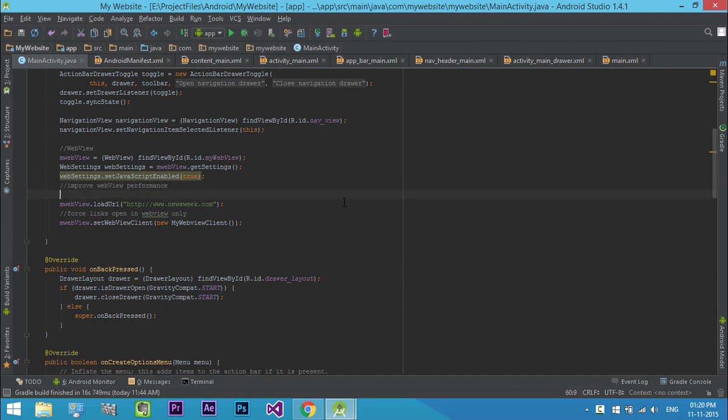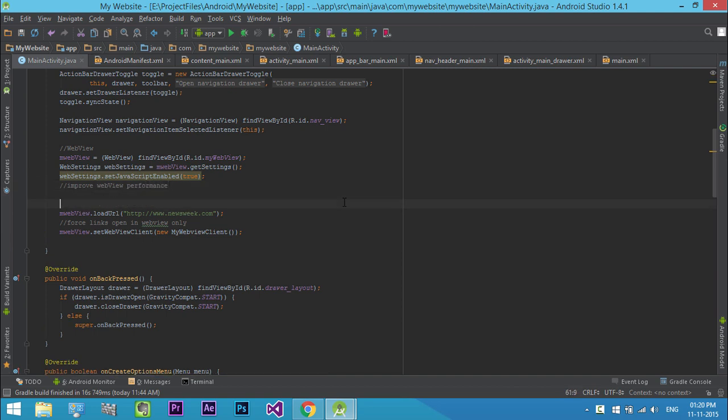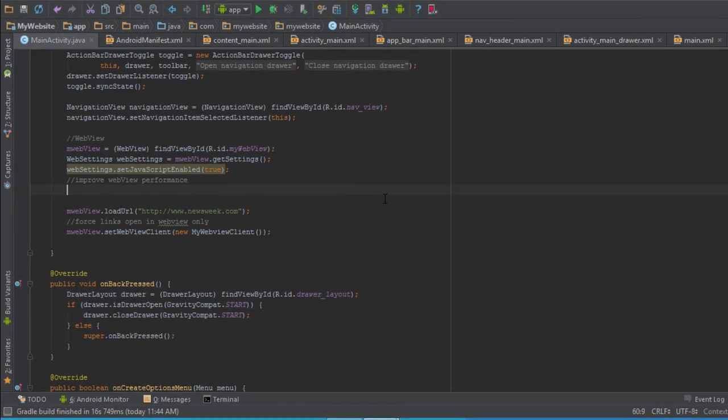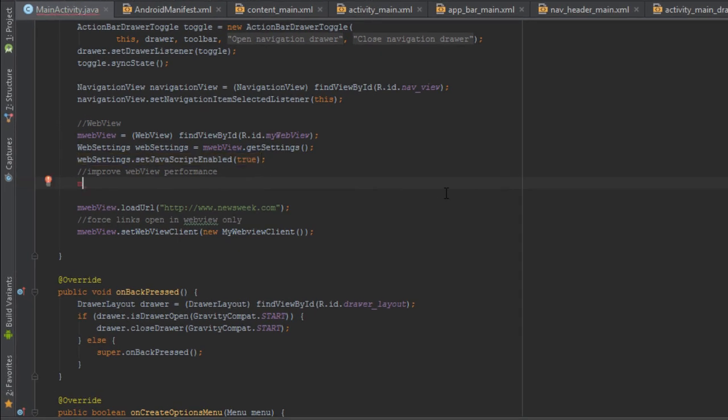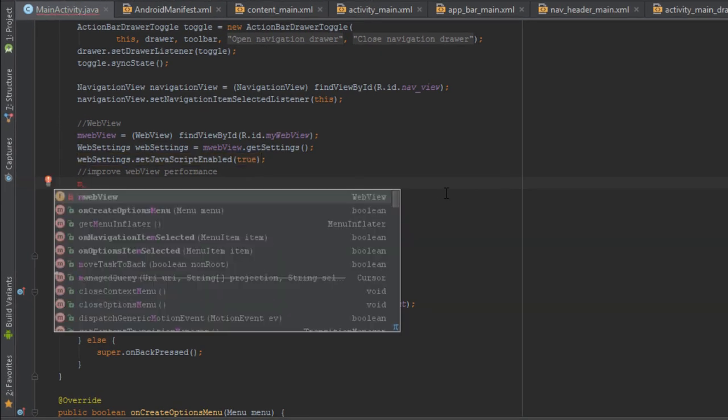The first setting to improve webview performance is to set the render priority to high. WebSettings manages settings state for a webview. When a webview is first created, it obtains a set of default settings.